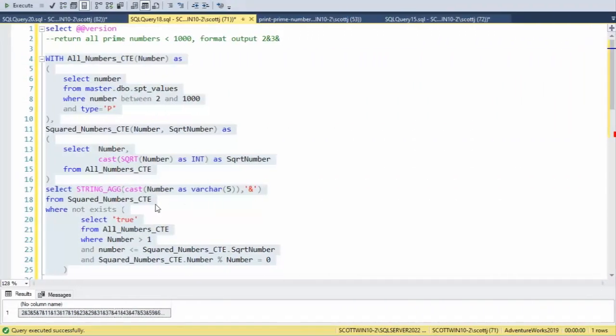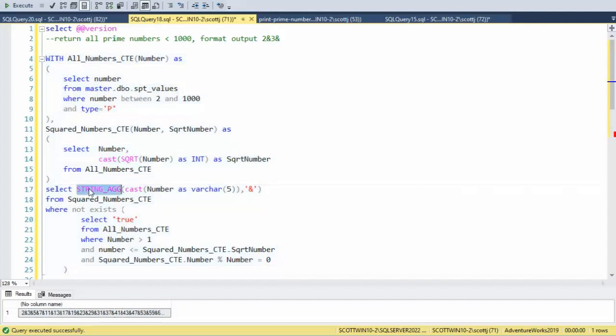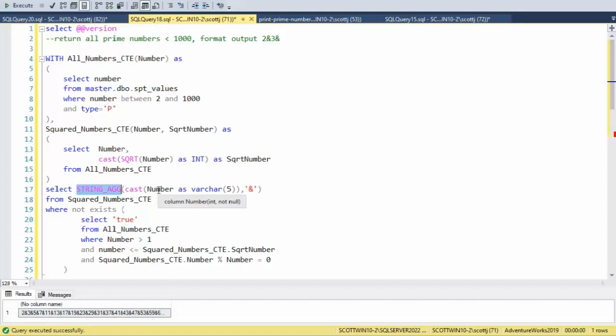On line 17, we're using string_agg. Now string_agg is short for string aggregate. It's used to concatenate strings from multiple rows into a single string. Then you can see I'm using cast number. Remember, number is coming from that square root CTE.